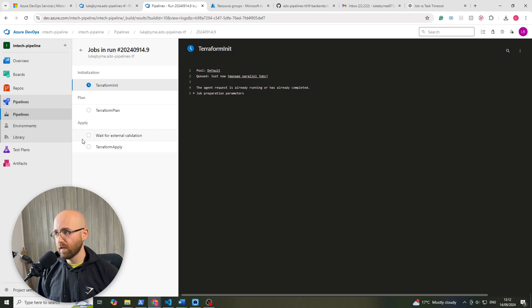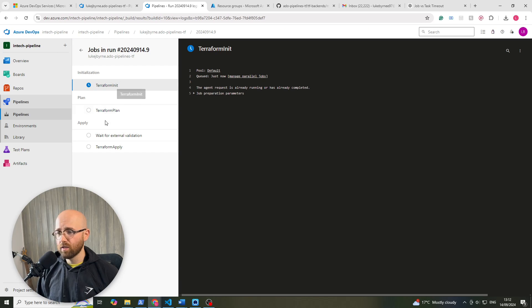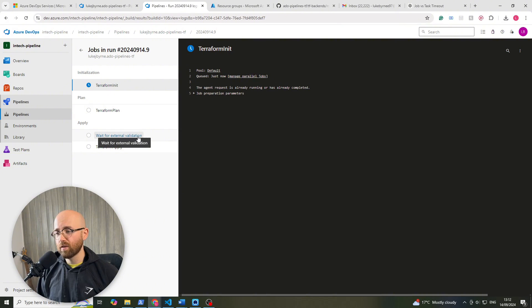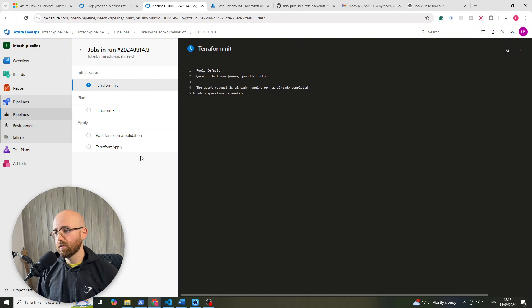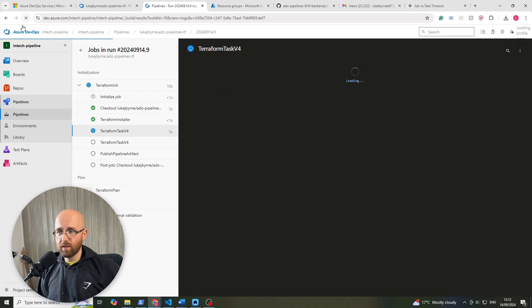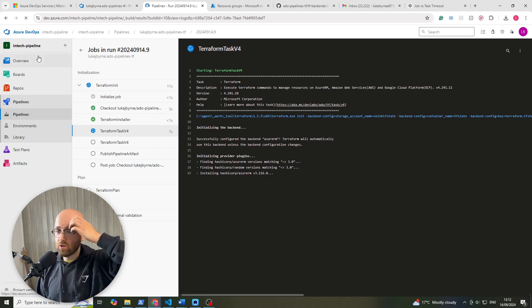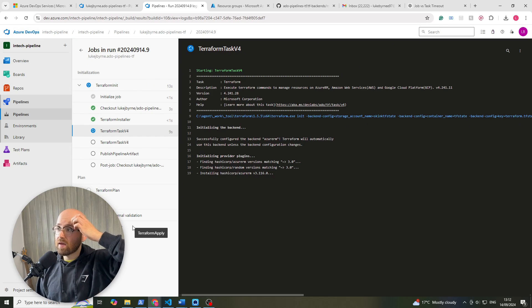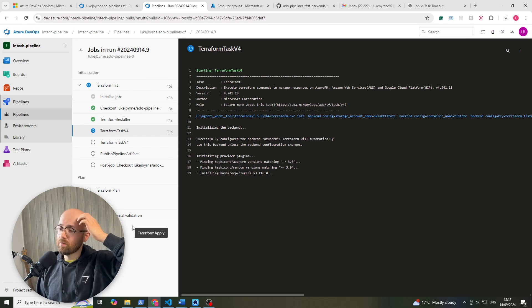Let's click in here and you can see that there's this new stage, wait for external validation, and we'll just leave this for a minute and let it run through its stuff and we'll come back and hopefully it will send us an email.